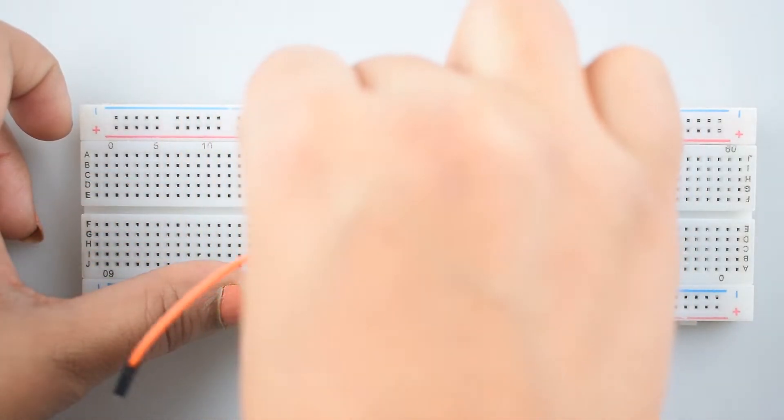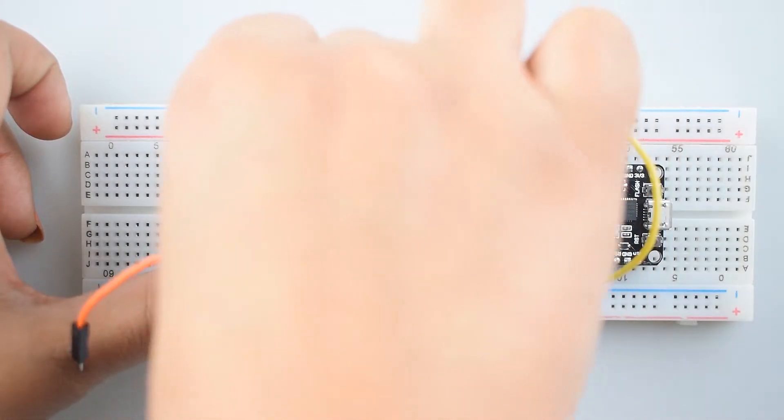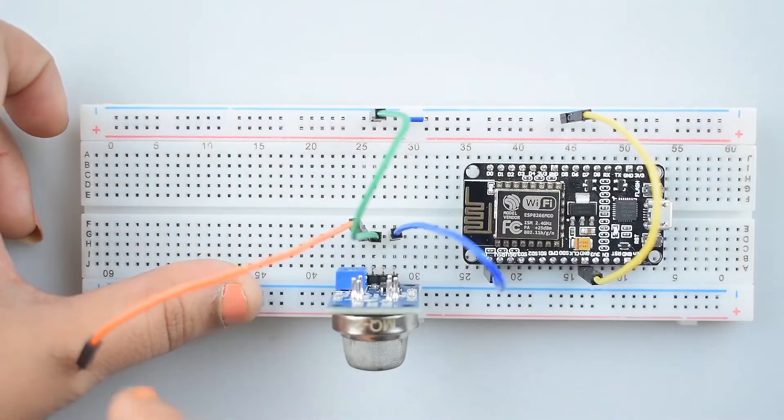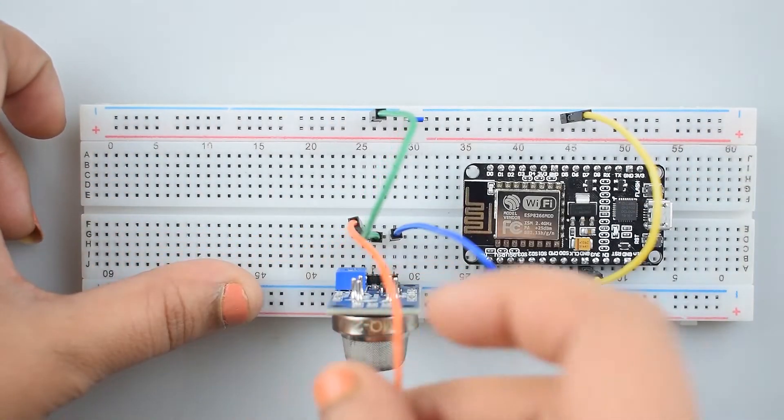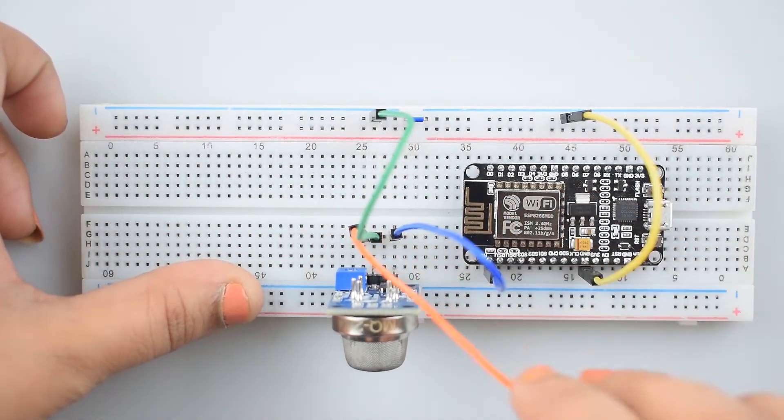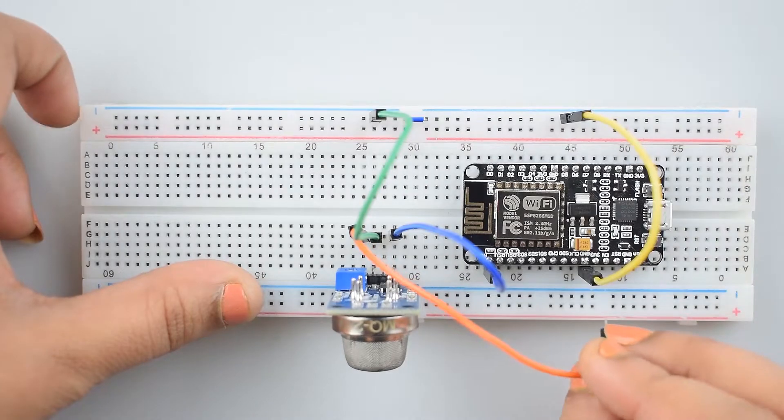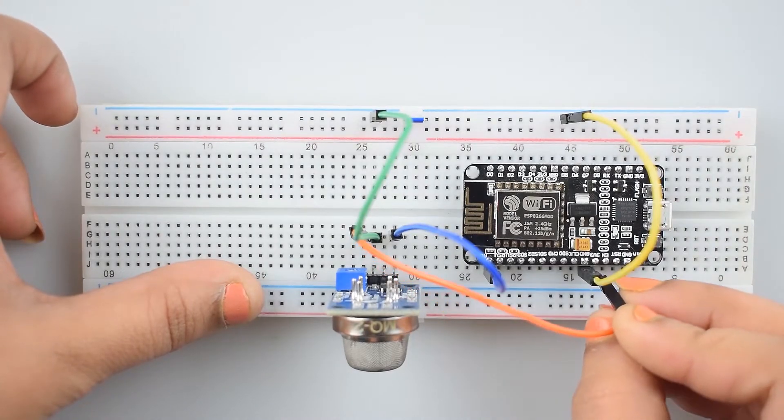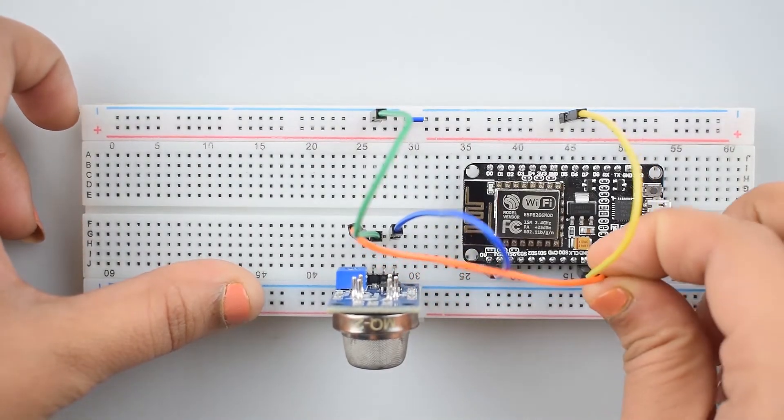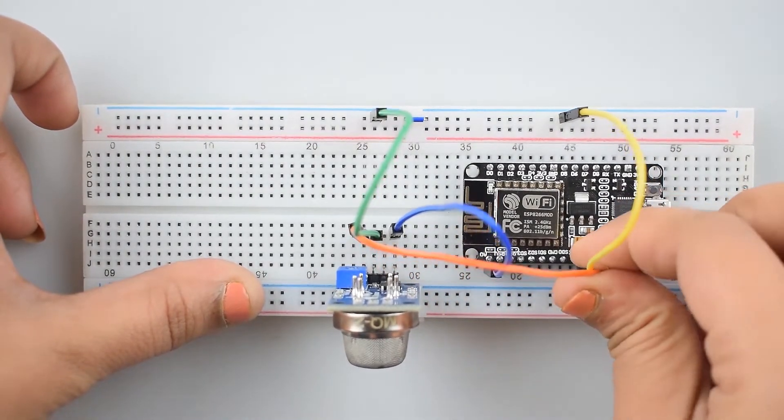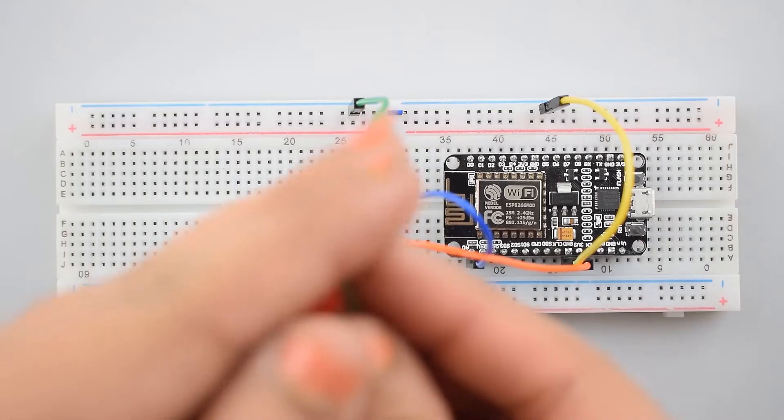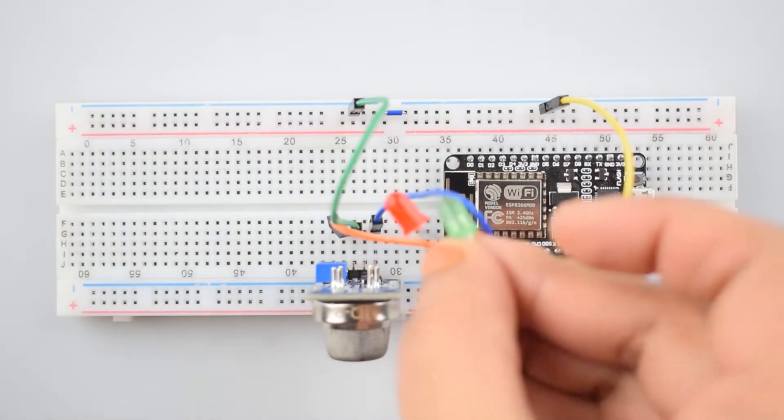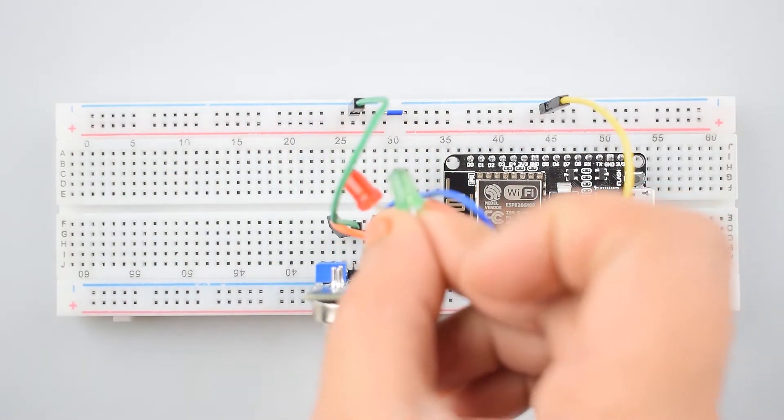Now, connect the VCC pin of MQ2 gas sensor module with the 3.3V pin of NodeMCU. Then, attach LEDs to the breadboard.